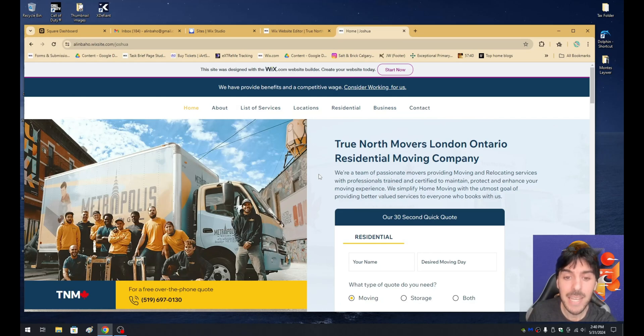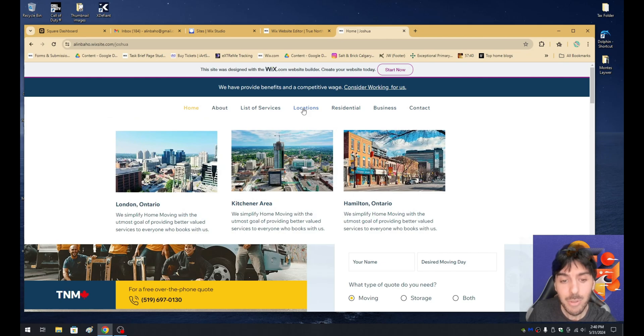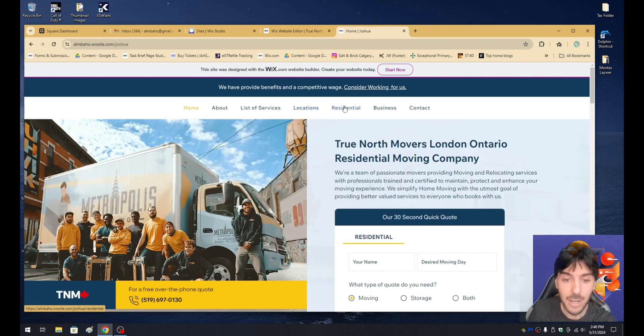What's up guys? My name is Alan. I'm a Wix developer. And in today's video, I'm going to teach you guys how to build an absolutely gorgeous header for your Wix.com website.